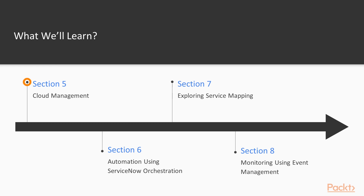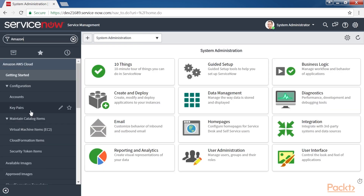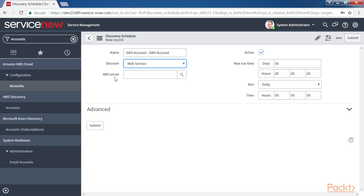Further, Cloud Management dives into using cloud functionalities and capabilities and understanding the various out-of-the-box plugins available. The focus will be on configuring Amazon Cloud Services, and we will touch on how other cloud providers can be configured.